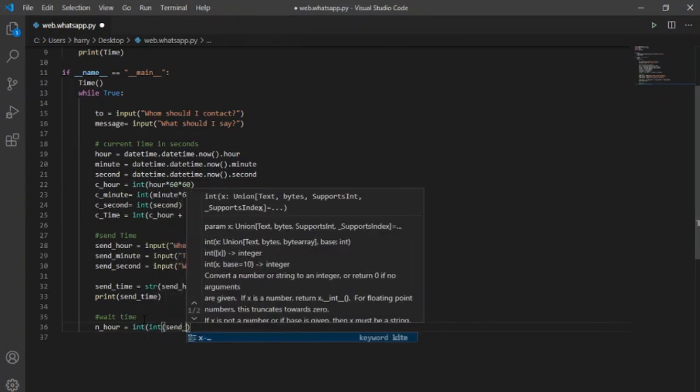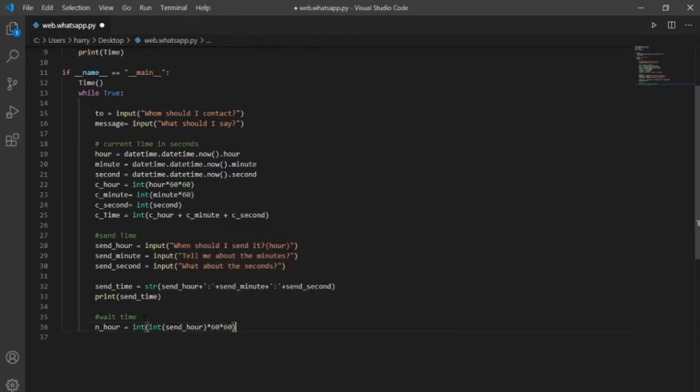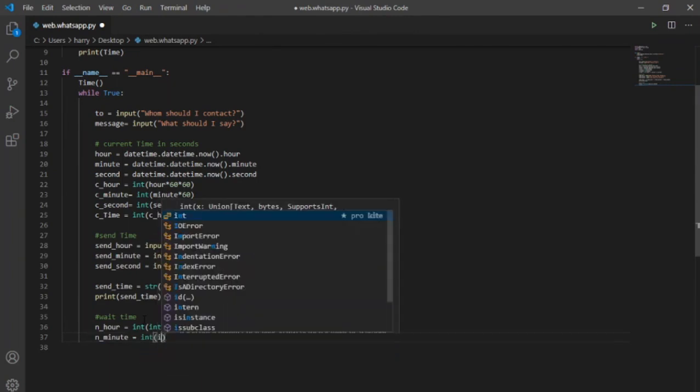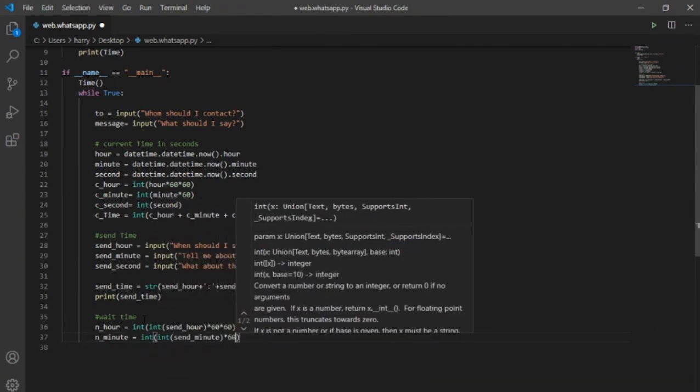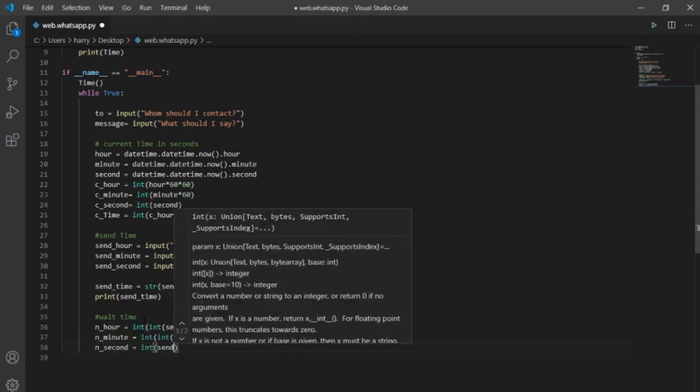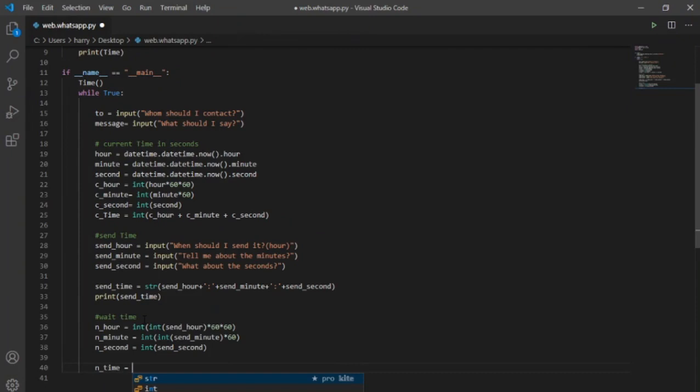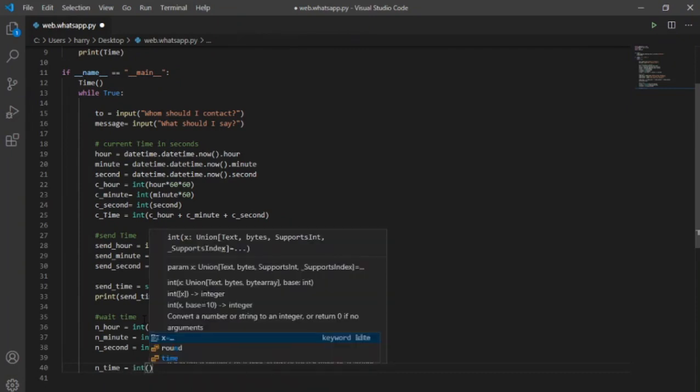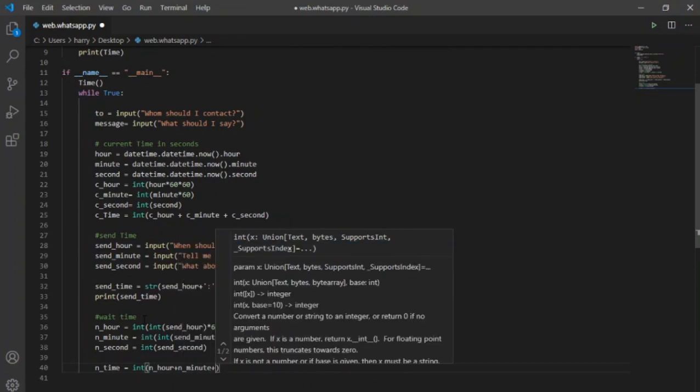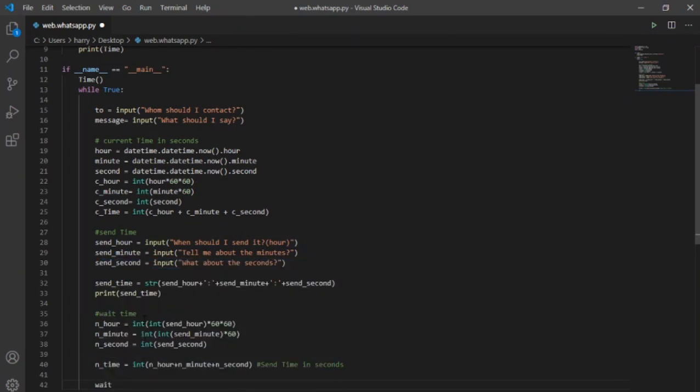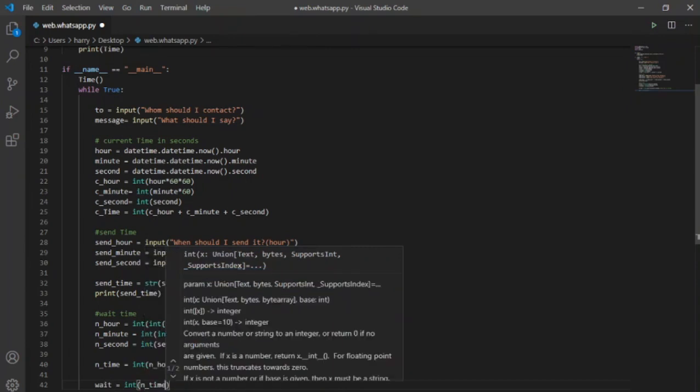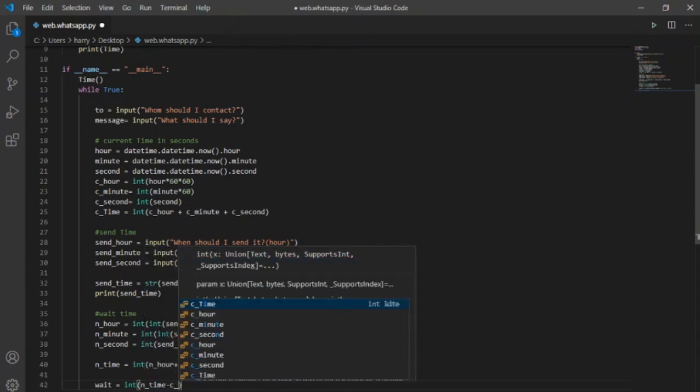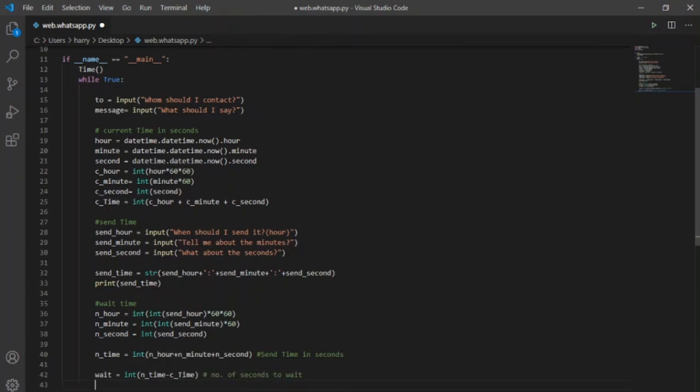But first, I have to convert send time to second value using simple multiplication, creating new variables n_hour, n_minutes and n_seconds for send time respectively with data type integer. Now for the total number of seconds in send time, I will use end_time variable and do simple addition of seconds. Now I will create a new variable with name wait here and in it I will subtract current time from send time, this will give us the exact number of seconds we have to wait.